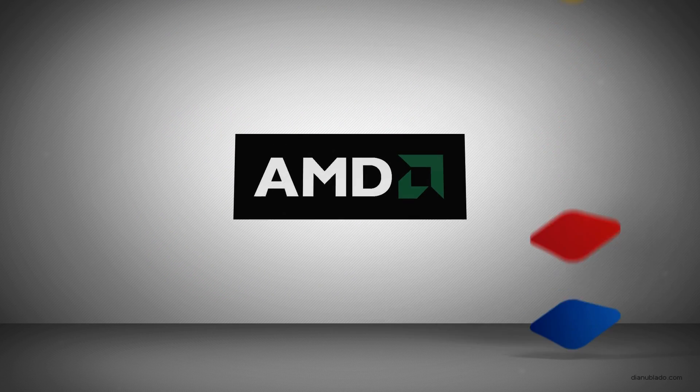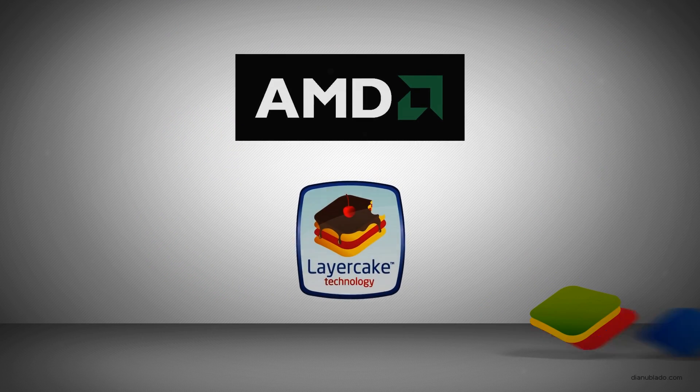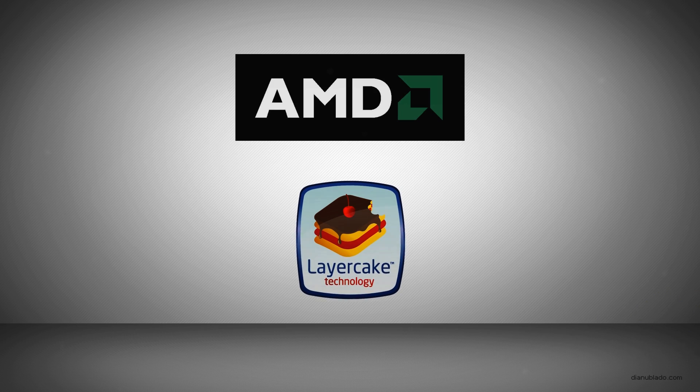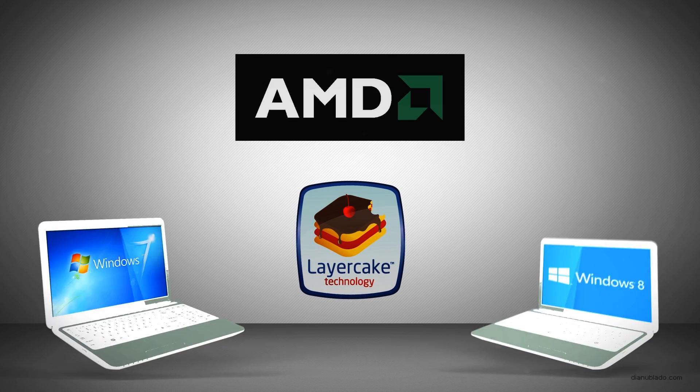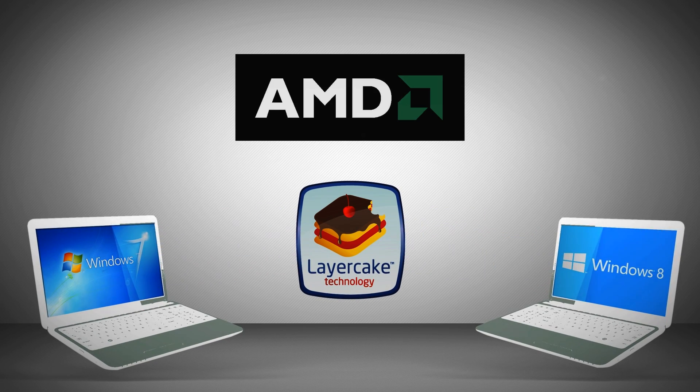BlueStacks has optimized its patent-pending Layer Cake technology for AMD's industry-leading chips so that mobile apps run fastest on AMD Windows 7 and Windows 8 PCs.